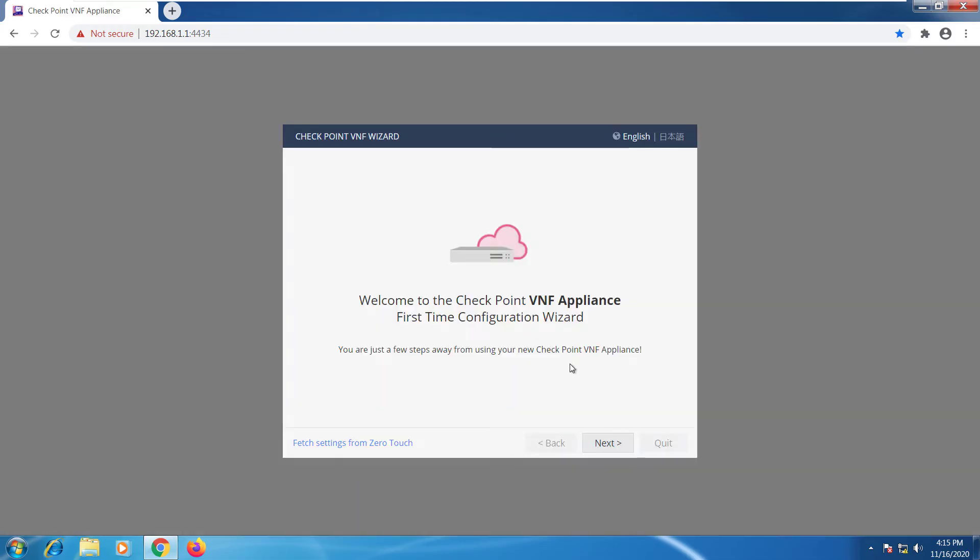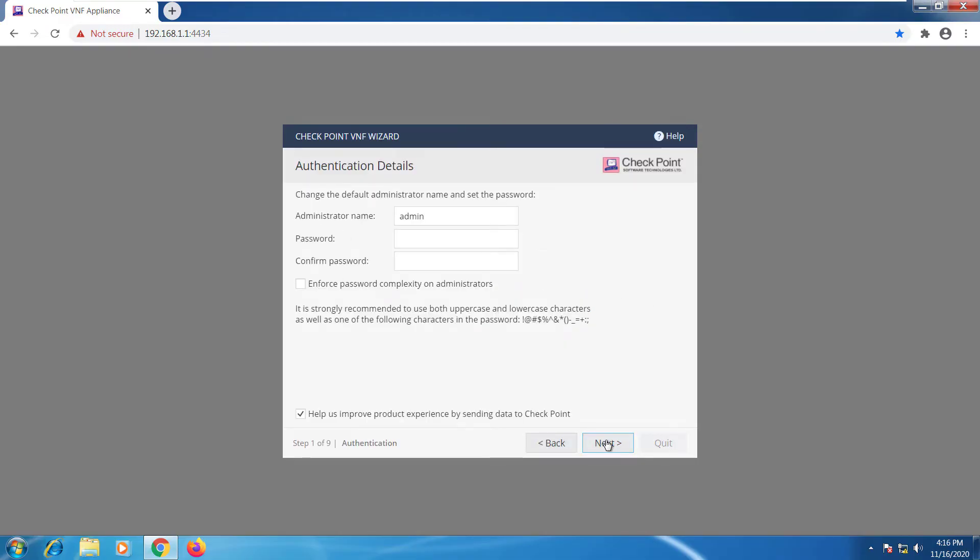This will start the first time configuration wizard. We'll go ahead and select next. The default password is simply admin so we're going to make it something a little bit stronger. You can enforce password complexity on the administrators. You can also select this to help us improve product experience.